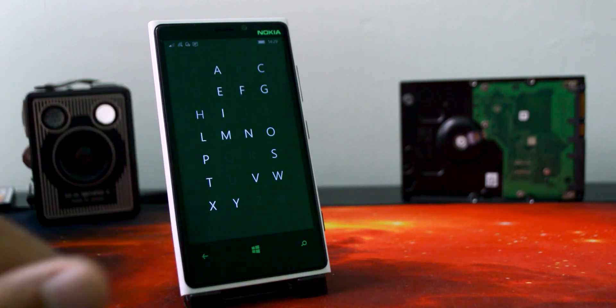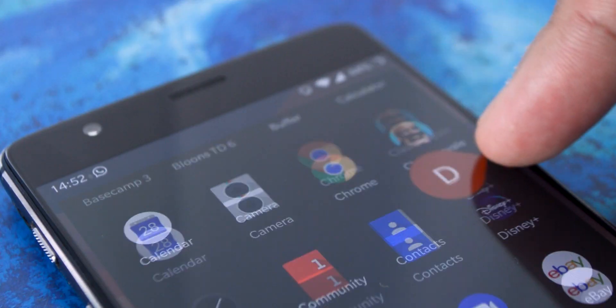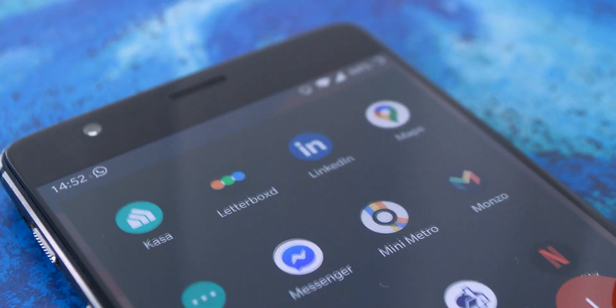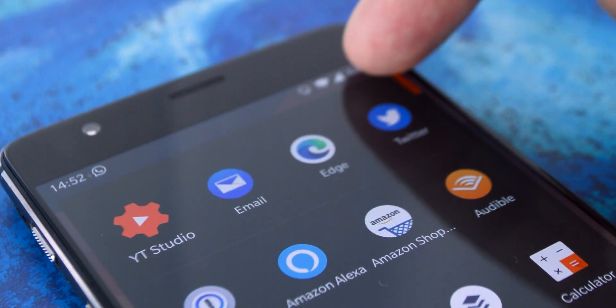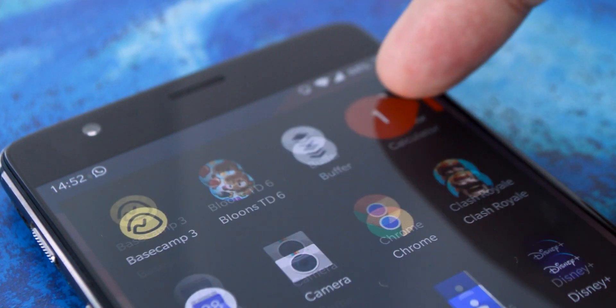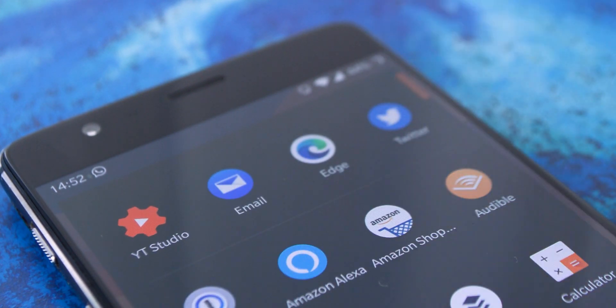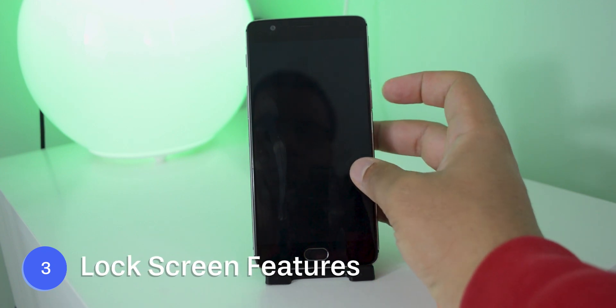It makes it really easy to find an app without having to resort to search or just scrolling through a long grid. And honestly, I feel like it's a lot better than the way that Android does it. Number 3 is lock screen features.